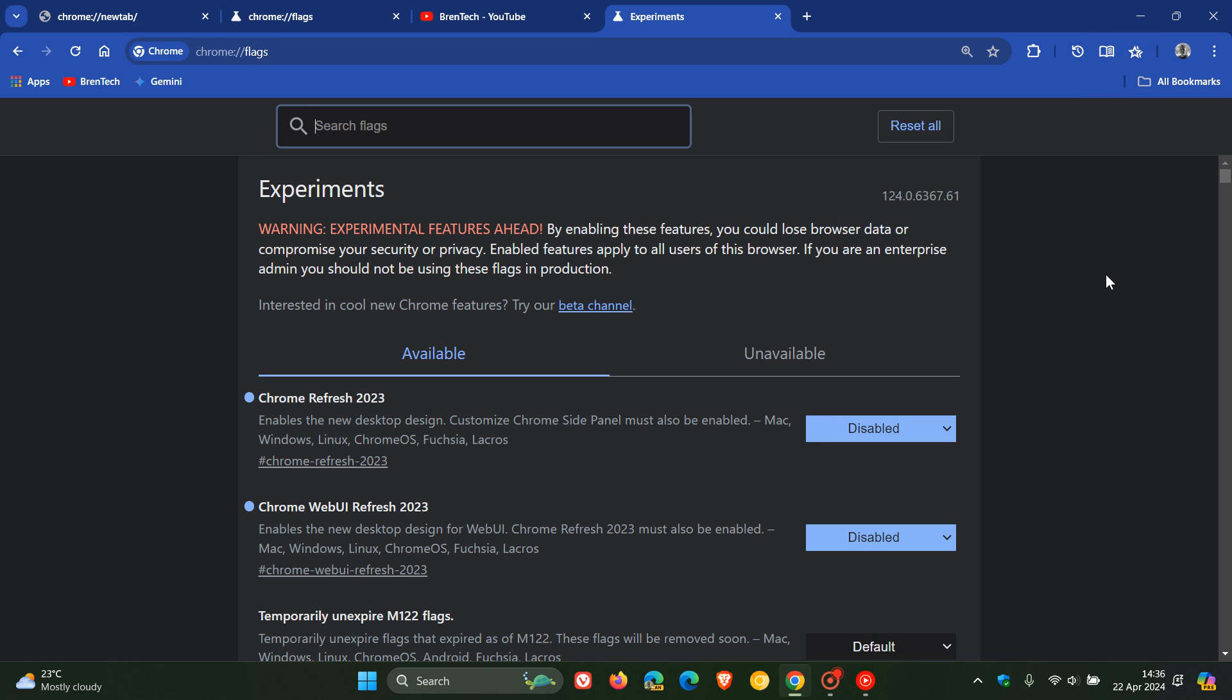But as mentioned, if the negatives are outweighing the positives, you can always do that temporarily until that fix is rolled out, which obviously I'll tell you about when that becomes available. And then you can disable that flag once again to turn off the UI refresh.